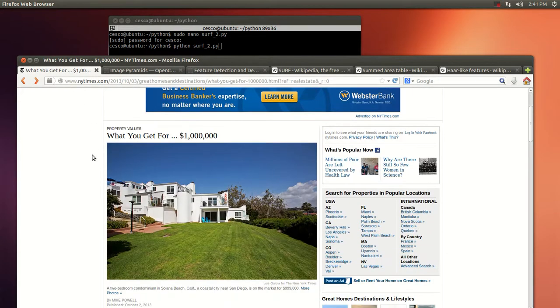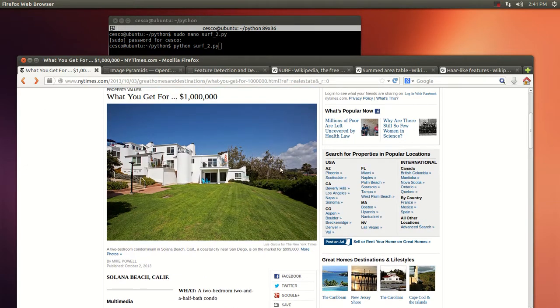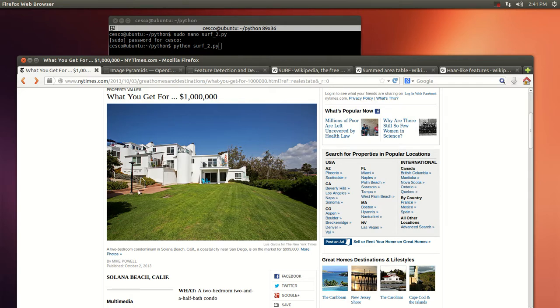Before I run it, let me show you the original picture. This is an image from the New York Times real estate section. The reason I picked this picture is because there's a lot going on there. There's dark colors here, the shade here and the trees and the blue sky, and then lots of windows, lots of things going on.